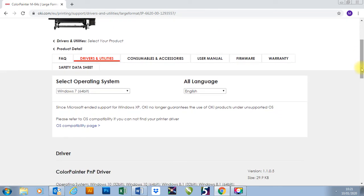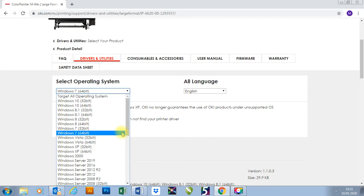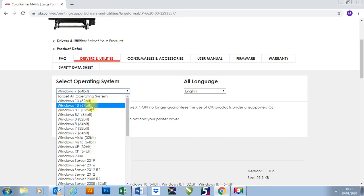That will then take us to select the operating system. We can choose Windows 7, Windows XP, Windows 8, or Windows 10. CP Manager will work with any Windows operating system.